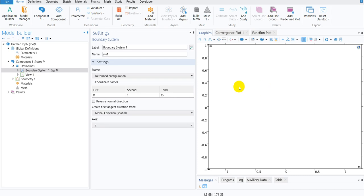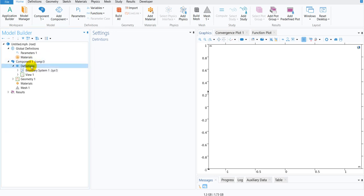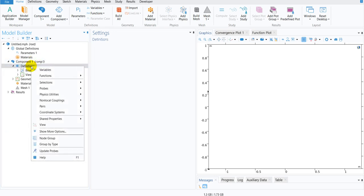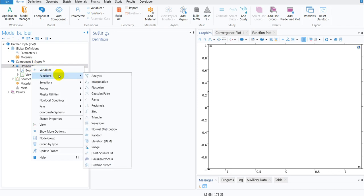In order to include complex numbers as data files, we need to go to Definitions. We have to right-click there. We will get an option Functions. Under Functions, we will be choosing the option Interpolation.